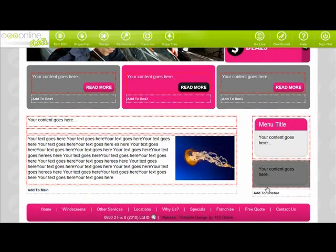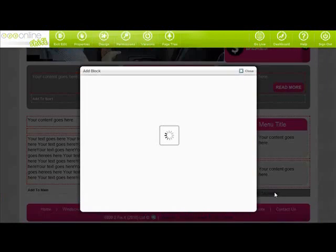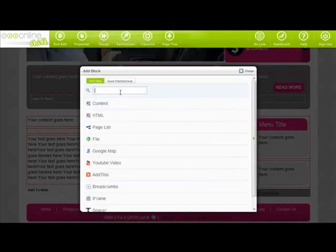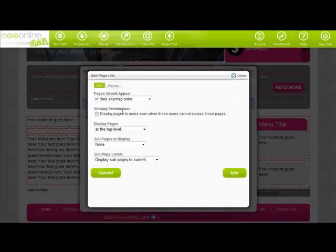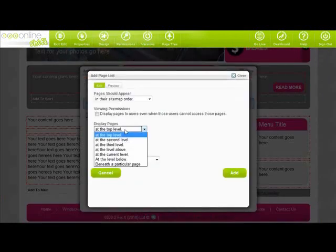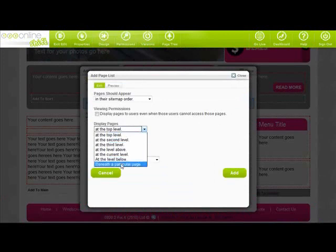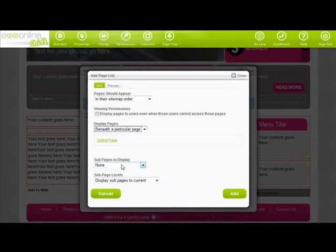You can use page list to list pages in your website. For example, if you'd like to list all your sub pages under your about us page, you can insert a page list block that will do just that.